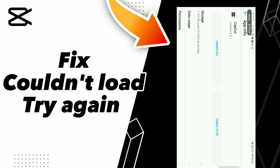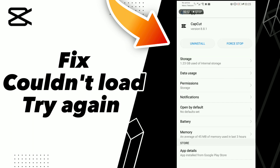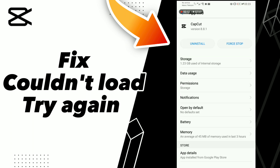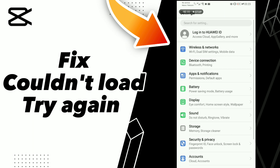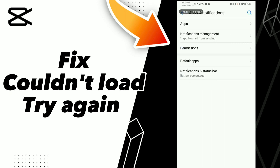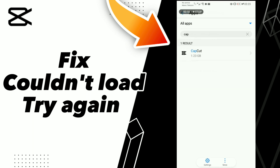How to fix the 'Couldn't Load, Try Again' error on CapCut. Hello guys, if you want to fix this problem, the first step is to go to Settings, click on Apps and Notifications, then click Apps and wait for it to load.